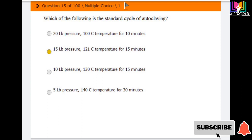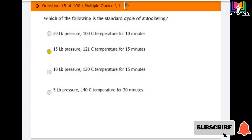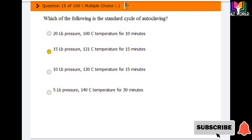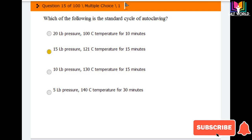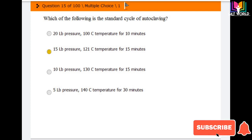Next question: what is the standard cycle of autoclaving? Options are: 20 lb pressure, 100°C for 10 minutes; 15 lb pressure, 121°C for 15 minutes; 10 lb pressure, 130°C for 15 minutes; 5 lb pressure, 140°C for 30 minutes. The correct answer is the second option — 15 lb pressure, 121°C for 15 minutes. This is a very important question that appears frequently in all MLT entry MCQ exams.